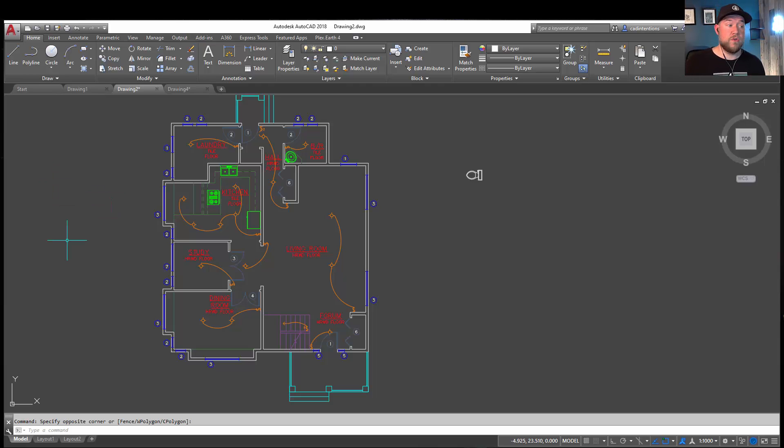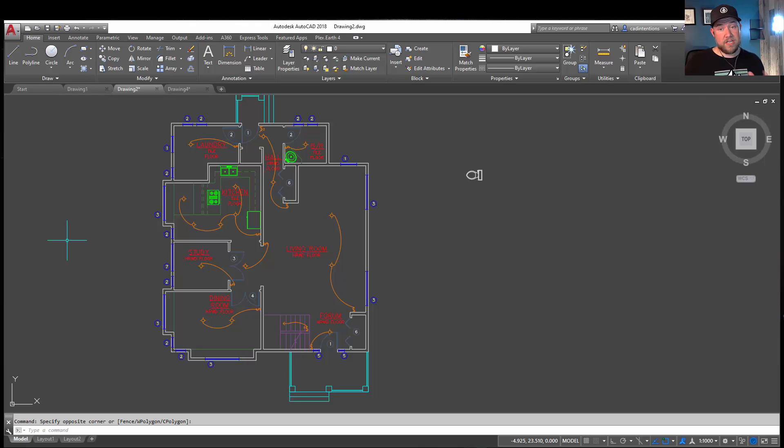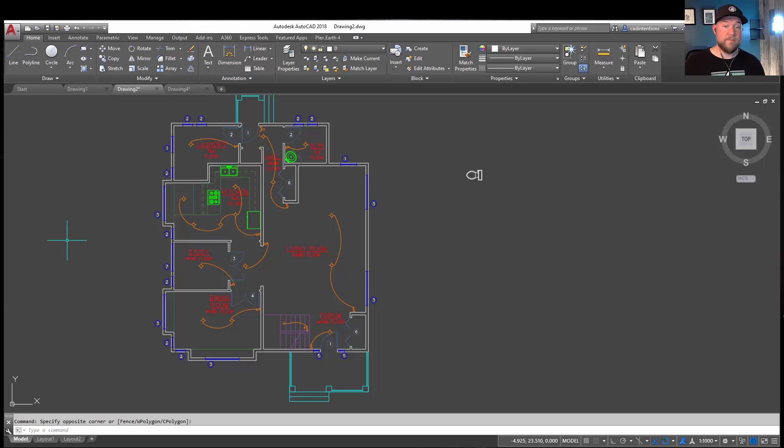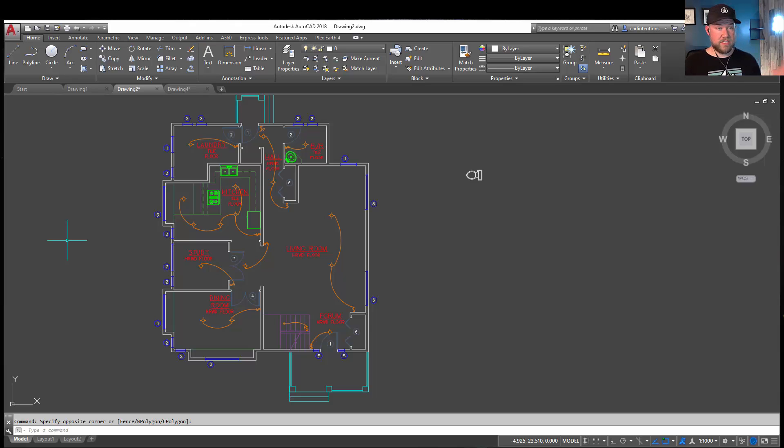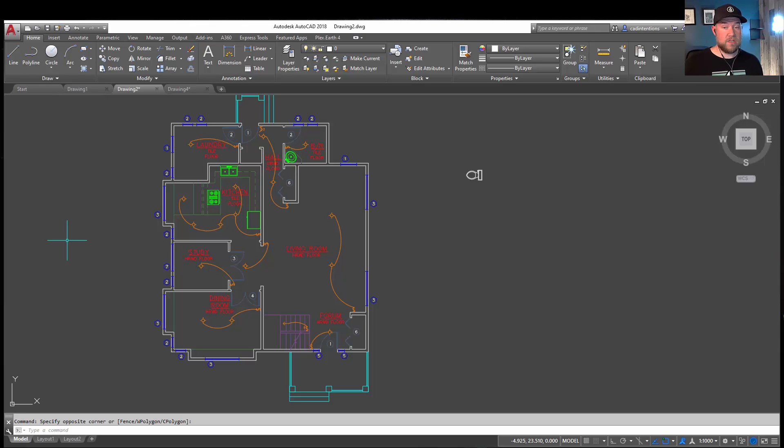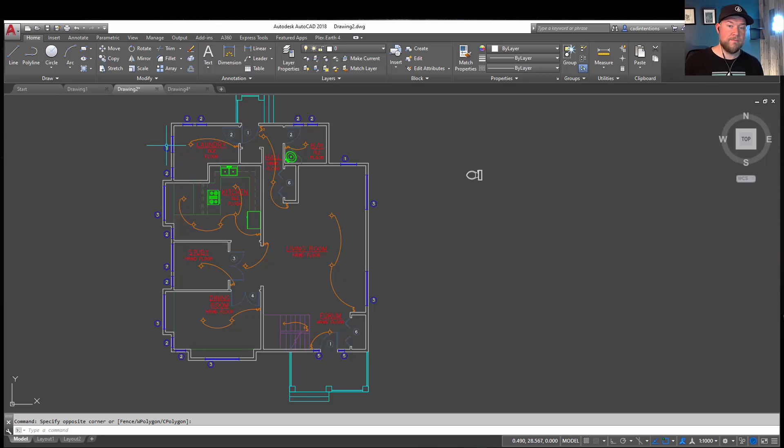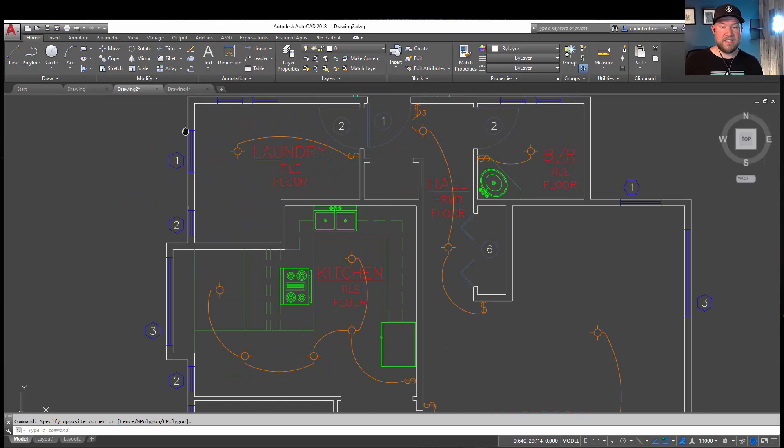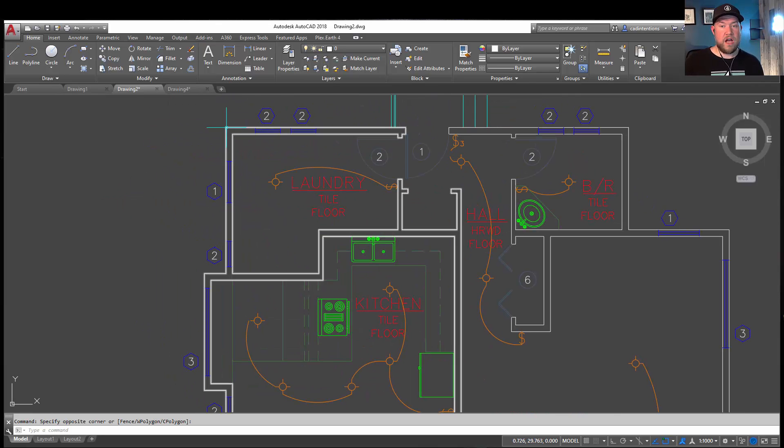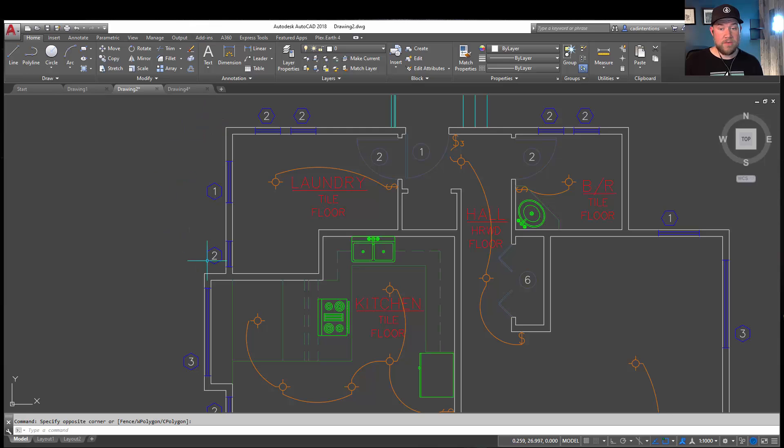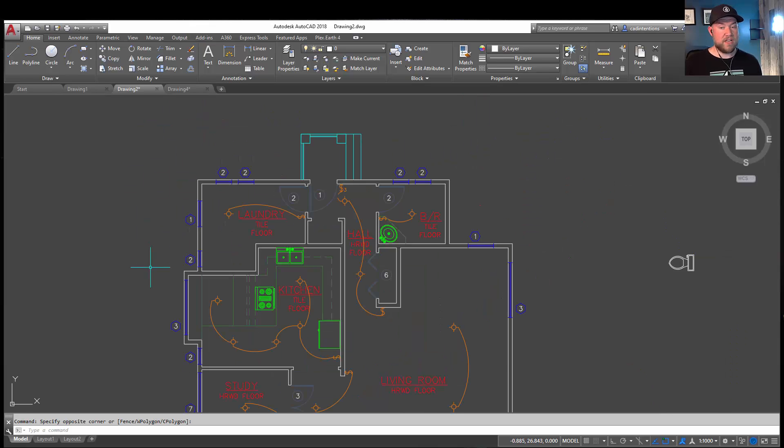All right, we're already on to tip number six. Tip number six is dimensioning based, and that is do not dimension excessively. Dimension what's required so that your object, your floor plan, your site plan, whatever can be built. But don't dimension to the point where you've got redundant dimensions, overlapping dimensions, confusing dimensions. It's very easy to have too many dimensions in an area where it becomes confusing, and it also opens up more opportunities for there to be an error.